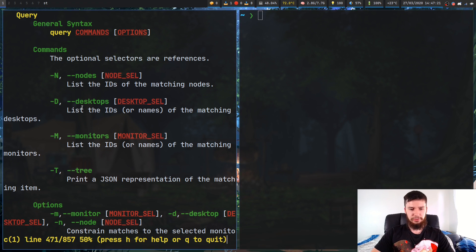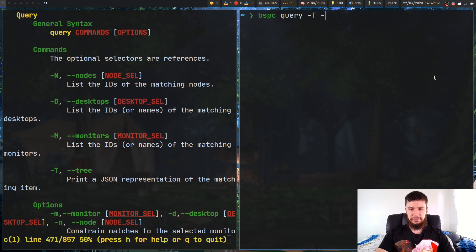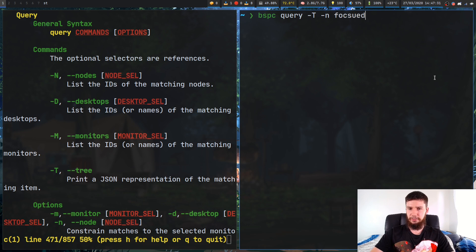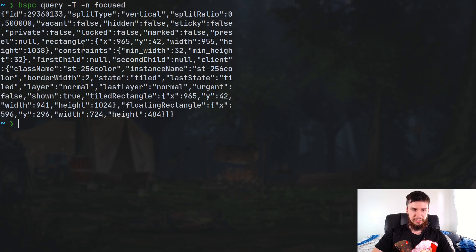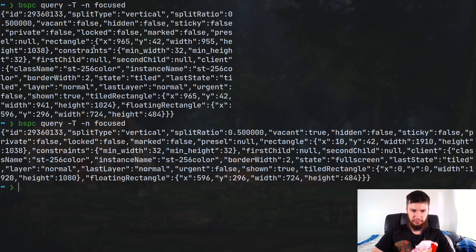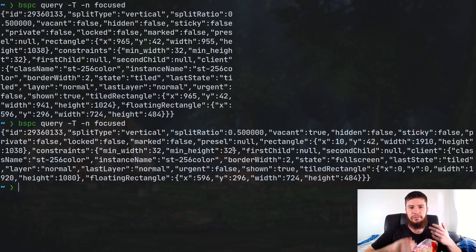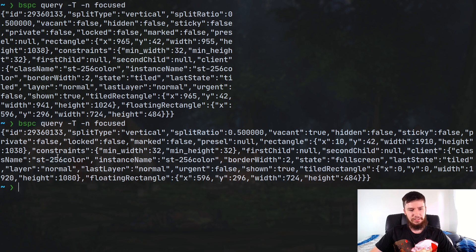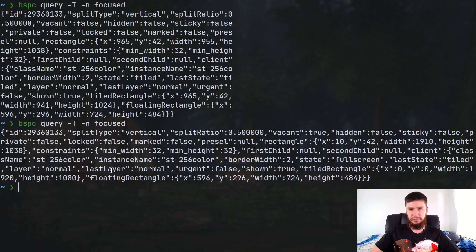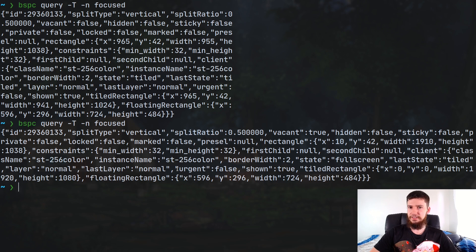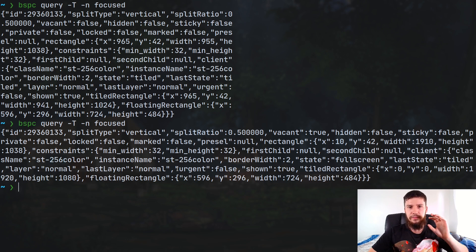One thing I probably should show you is this tree option here, just because I haven't shown that one yet. So bspc query dash t, and then we can go dash n, and let's say we just want to select the focus node. If I spell focused correctly, that will just print all of its information out in JSON. I would recommend parsing this with something like jqfx or something like that. It'll even list out things like the class name, the instance name, the width of the border, its current state, its size, all of this stuff about it. If you want all of the information about this window, this is one way you can go about doing it. There are other ways you can do it, but if you want to do it all within BSPWM, this is how I would recommend going about doing it.